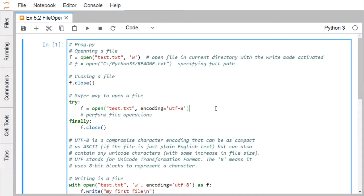In this demonstration we shall discuss how to operate with the data file using Python language. How to open a file? The method is open.